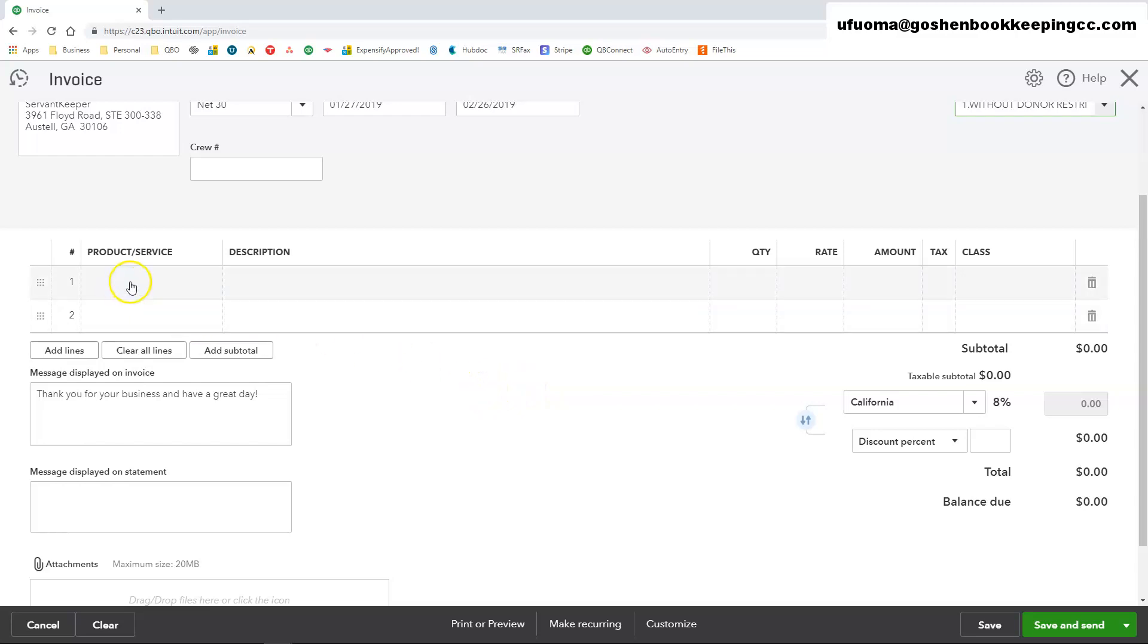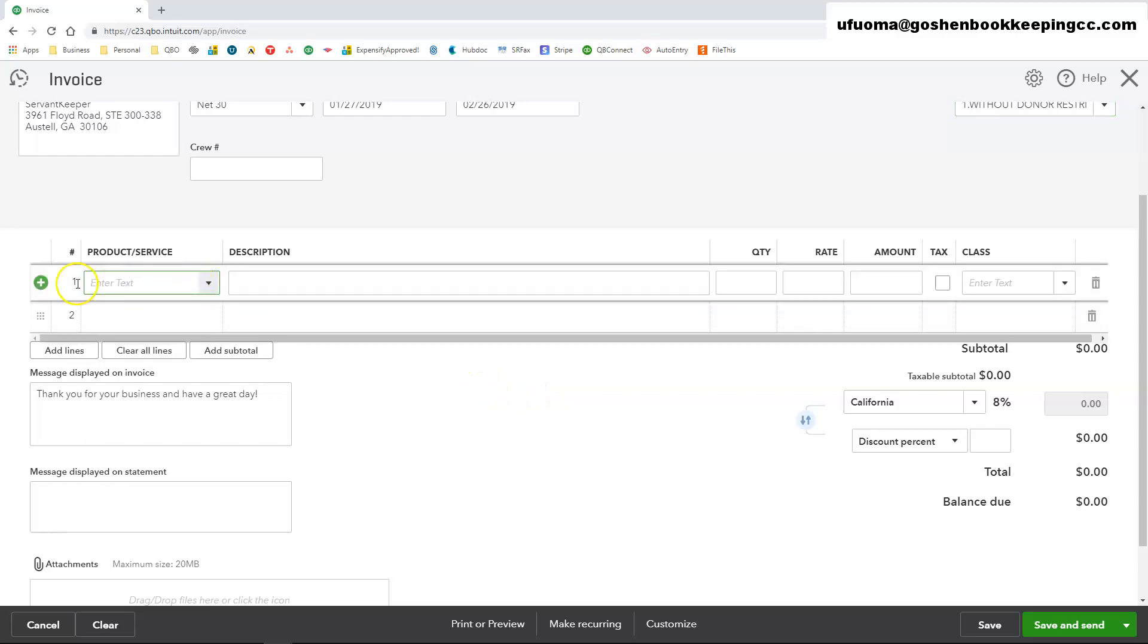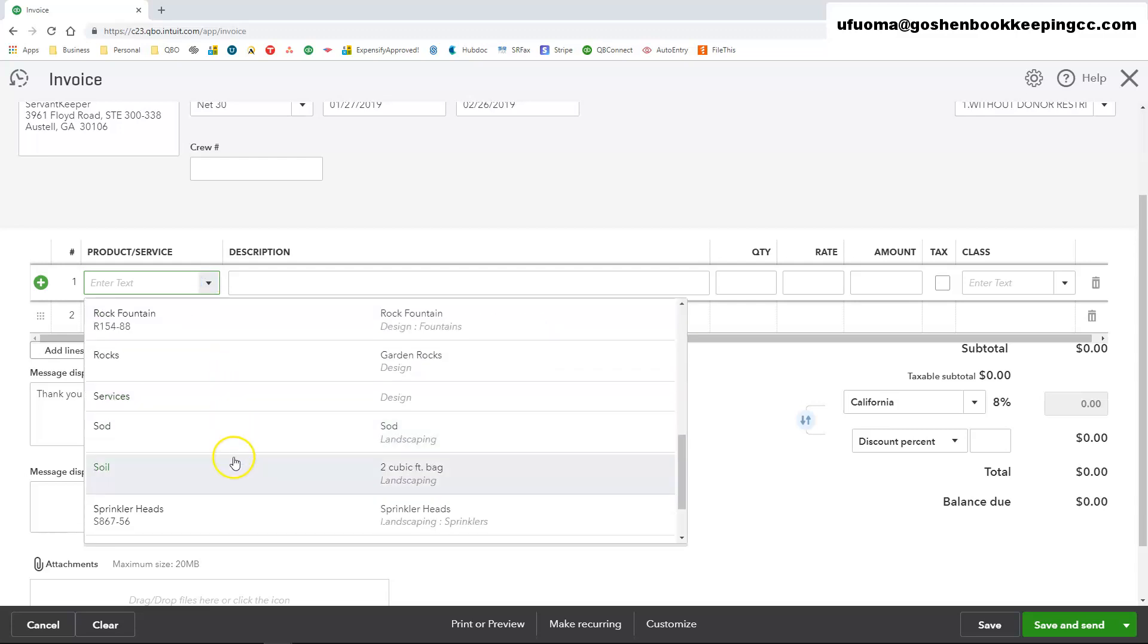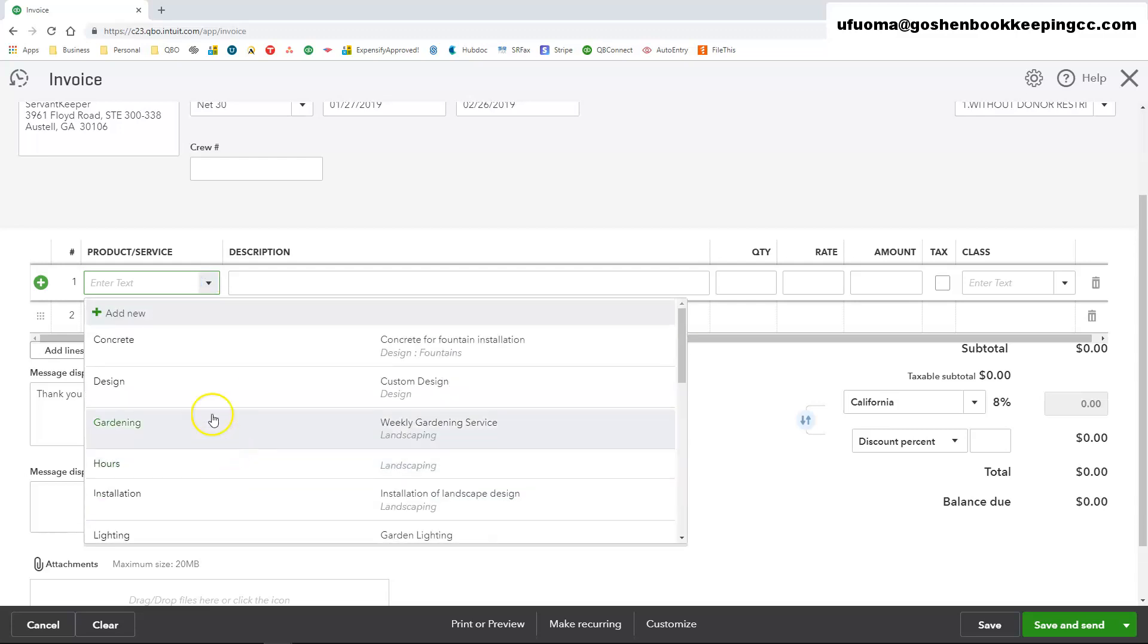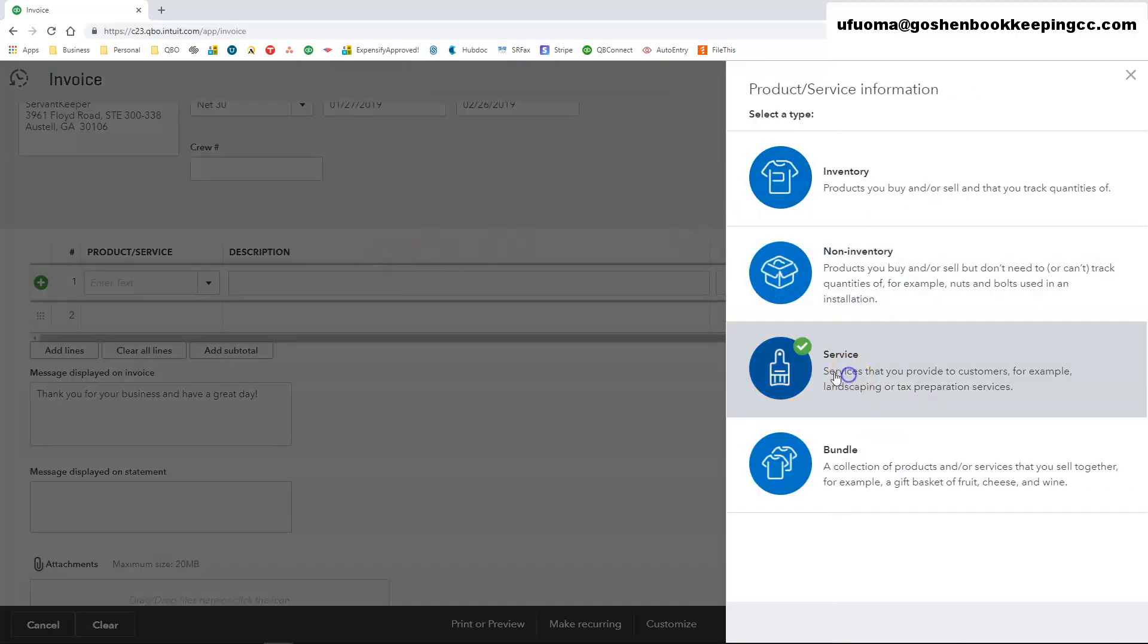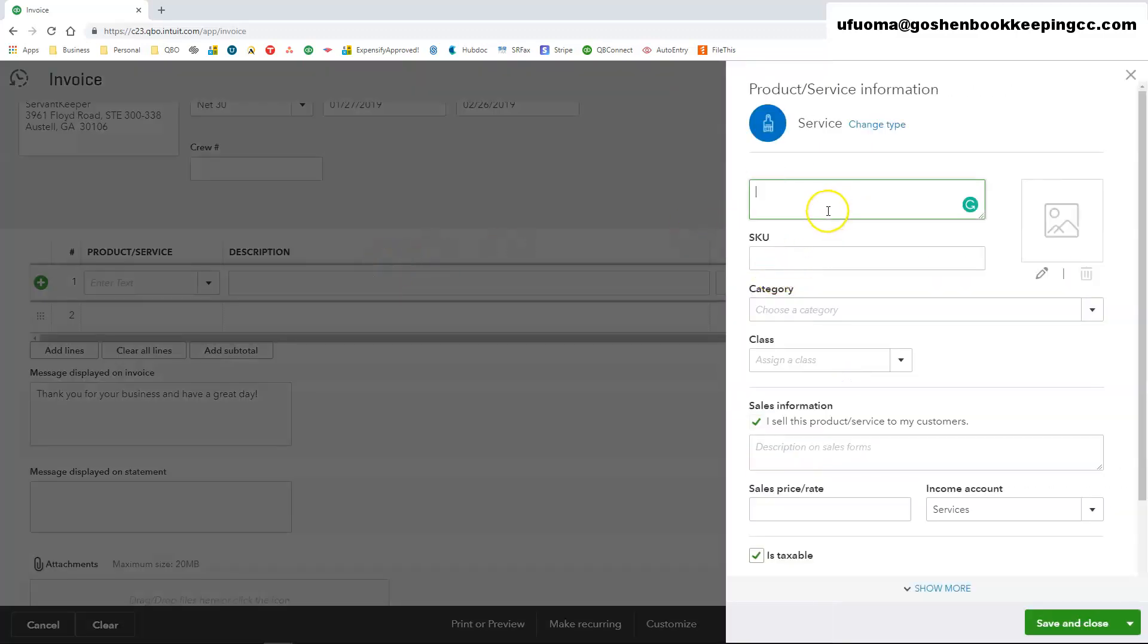Under the products and services for this particular example, I'm going to try to create a pledge. It doesn't look like I have a pledge, but I'm going to create a service item really quick. If you have not watched my products and services video, pause this video right here and go watch that video on how to create service items in QuickBooks Online.